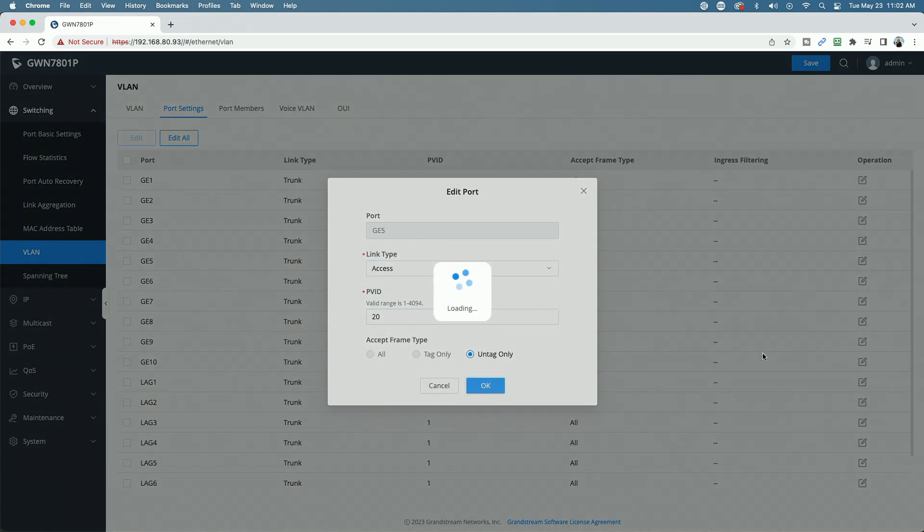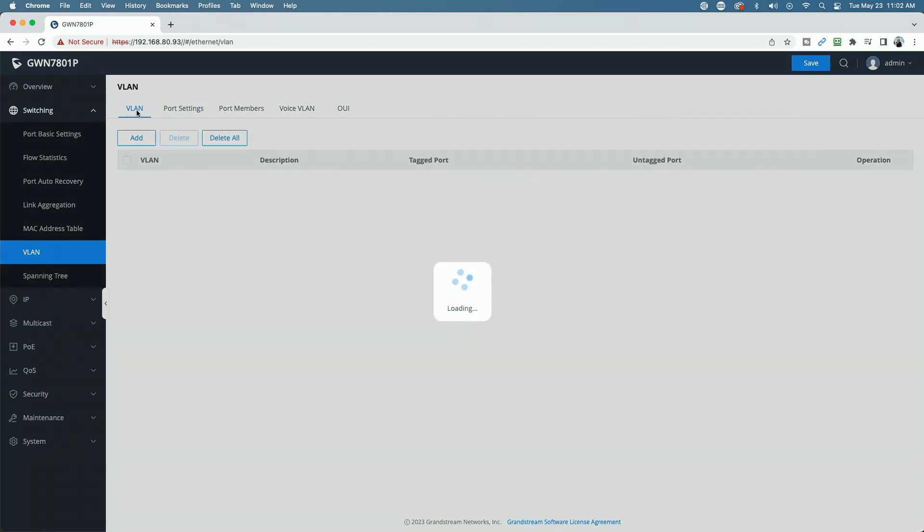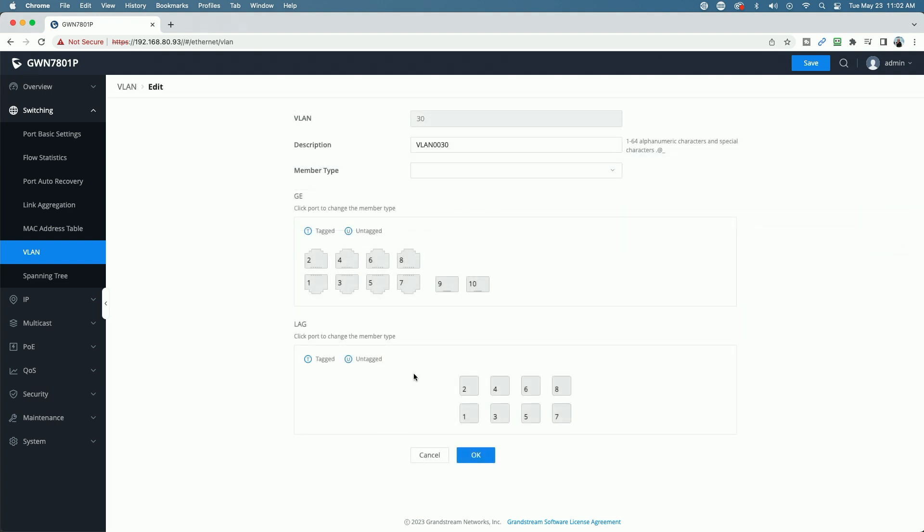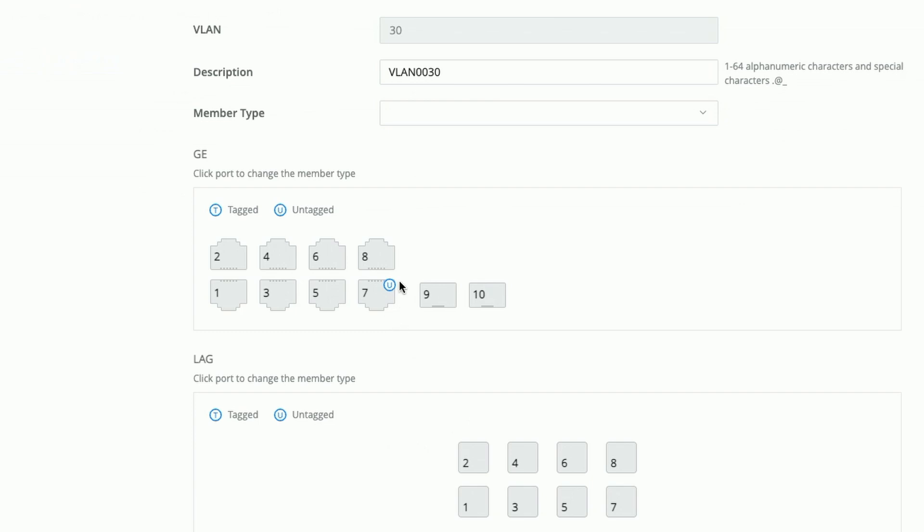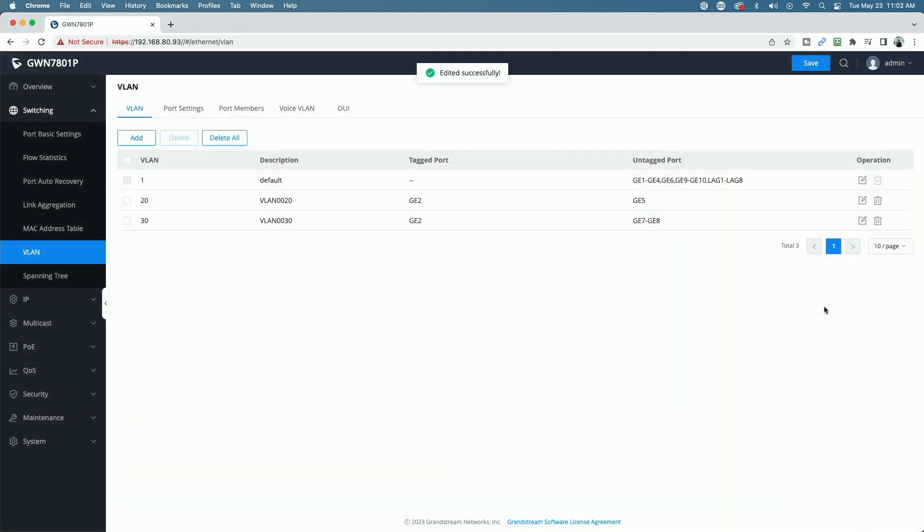So now we have configured VLAN 20. Now we're going to do the same thing for VLAN 30. We're going to go in, edit, and we're going to take port 7 and make it untagged, port 8 and make it untagged. And don't forget, we also have to tag because we want port 2 to pass traffic for VLAN 30. So we have to make that part of the trunk. So now that we have our setup here, let's go ahead and click OK and Save.